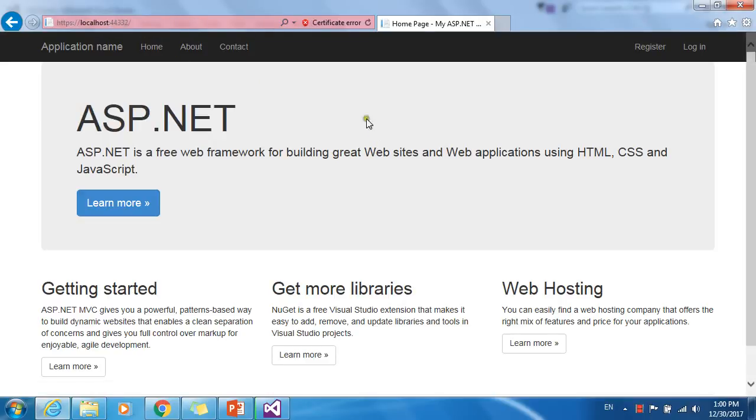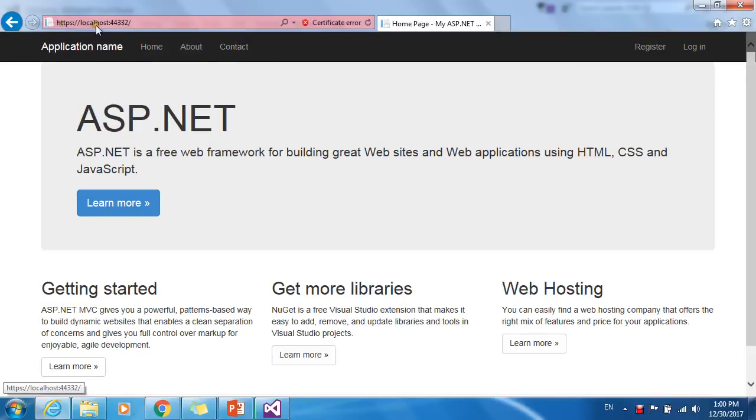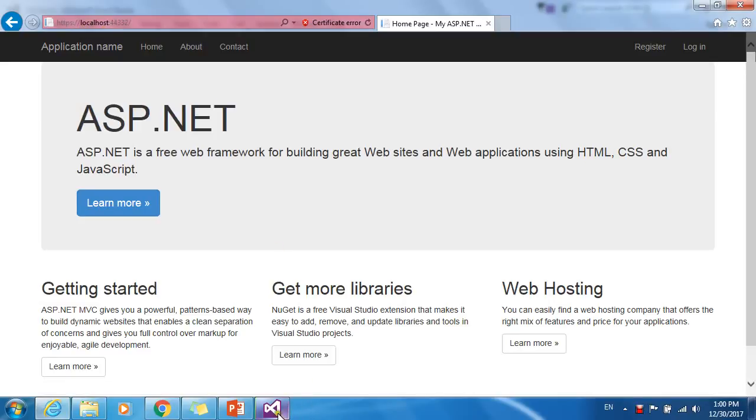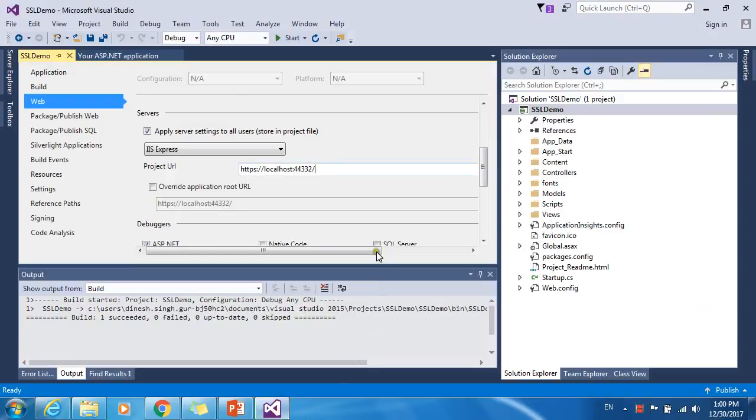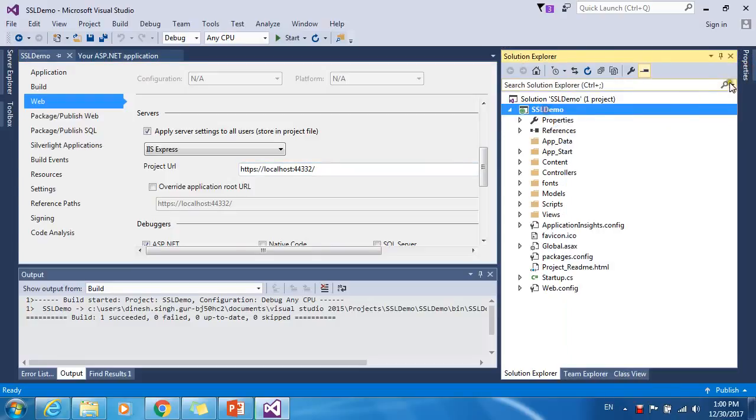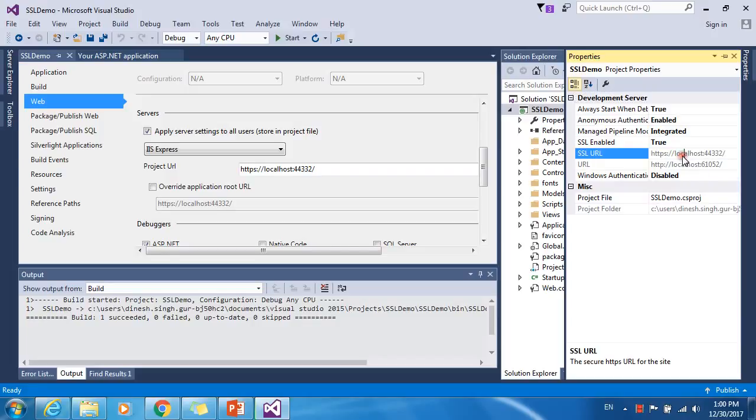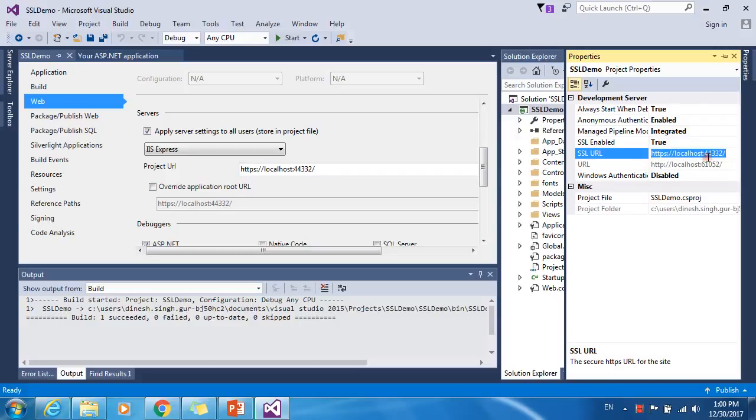You have seen we are able to access our website from HTTP to HTTPS protocol. In order to do that, I just changed SSL enable equal to true, and Visual Studio generated a URL with the prefix protocol 443.